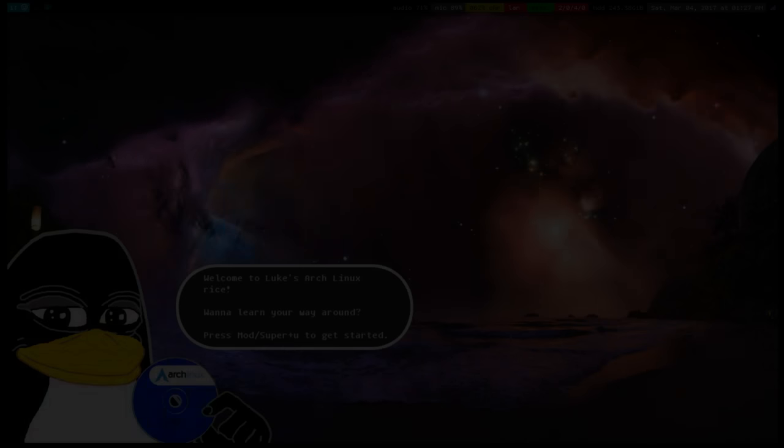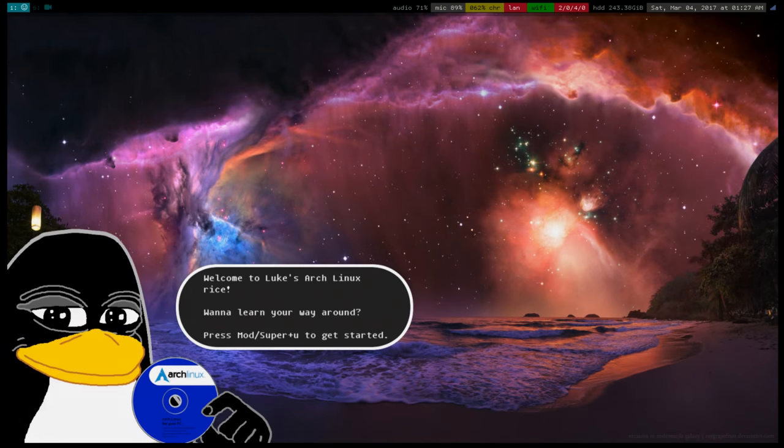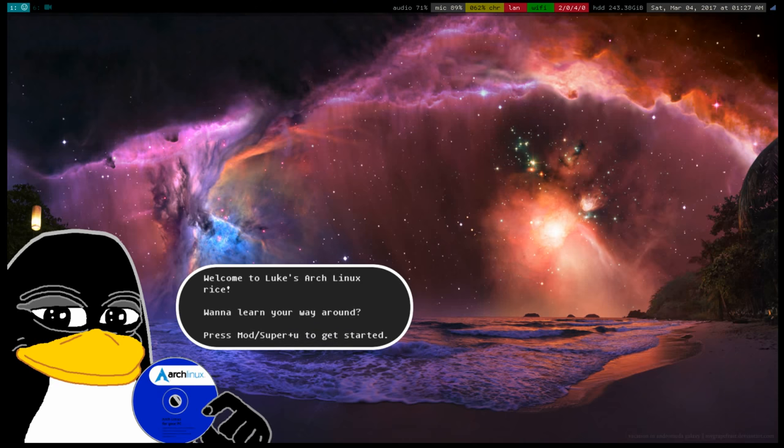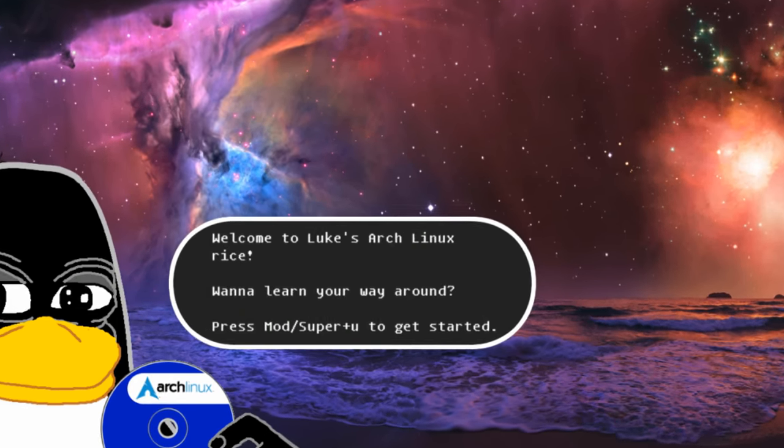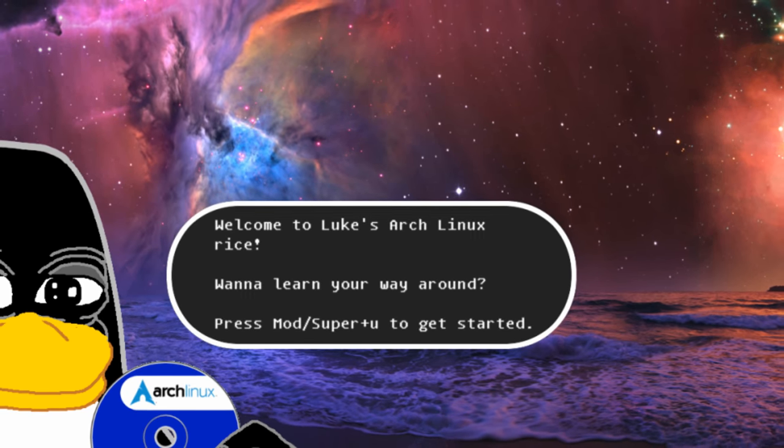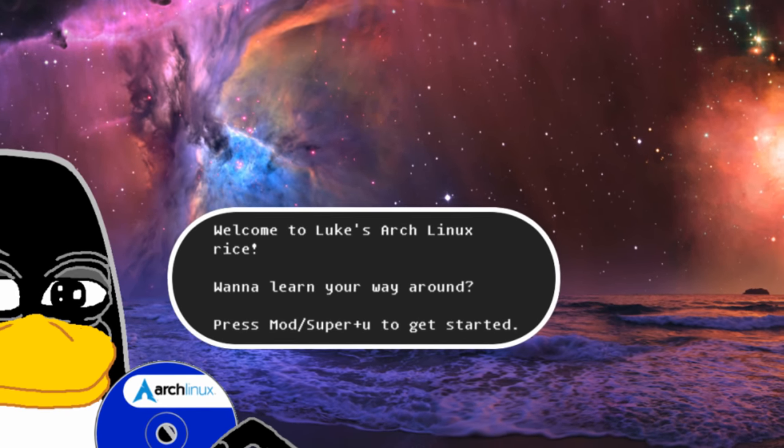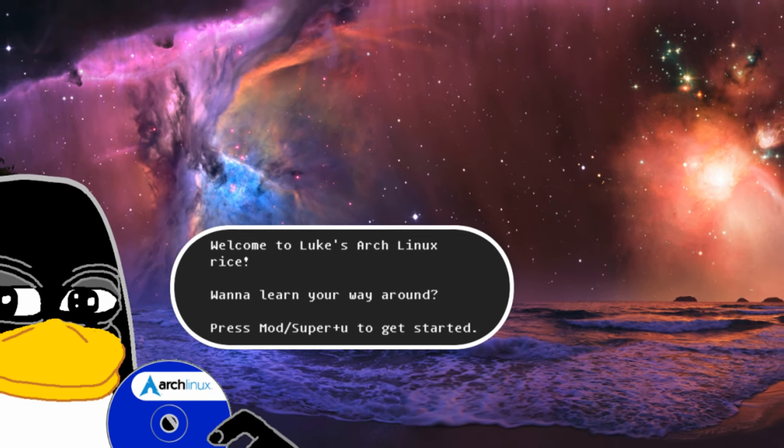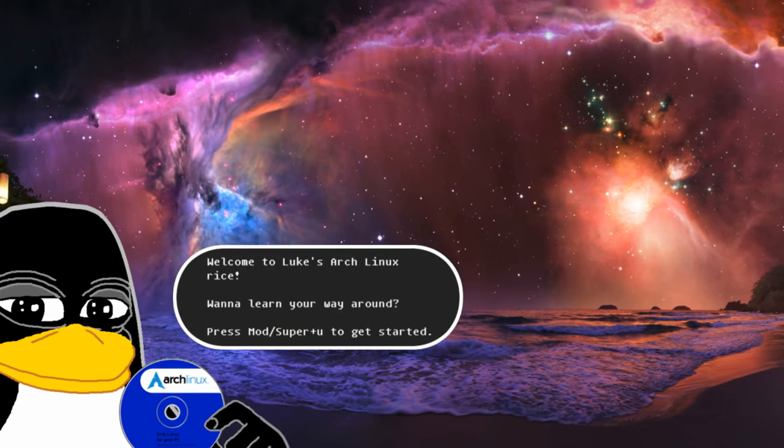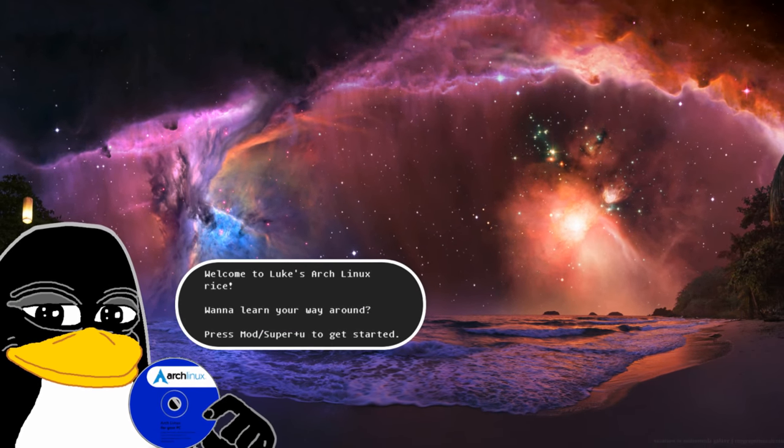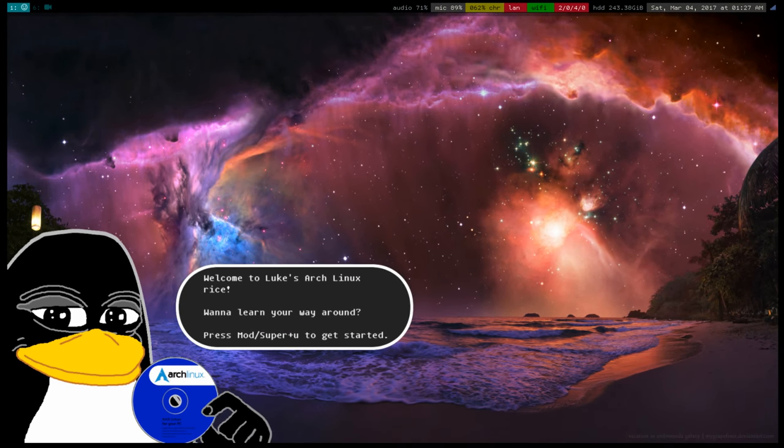And then you'll be at a desktop that looks something like this. And I'm going to have a video pretty soon going into how to use the rice. But as you can see here, I've already provided some documentation. If you look on the desktop, it'll tell you if you press super U, it'll bring up a little guide I've already made. Which should help you to navigate my rice, how to use it, how to do the basic stuff. Even if you've never used i3 before.